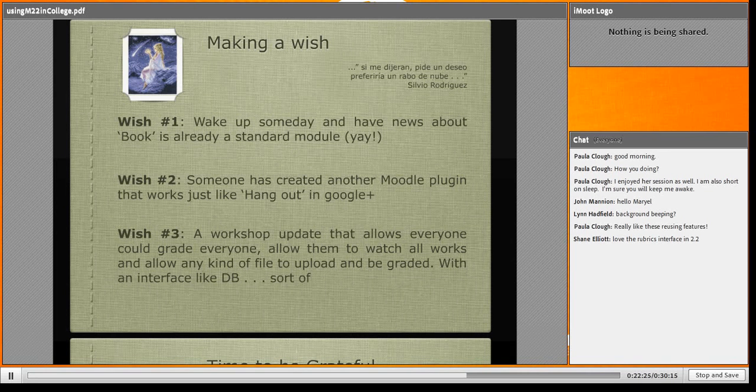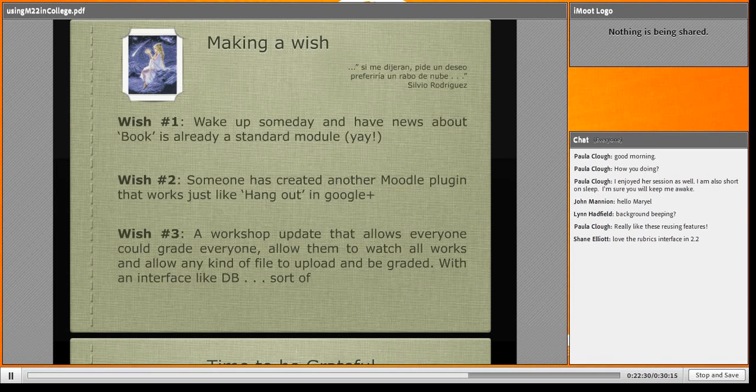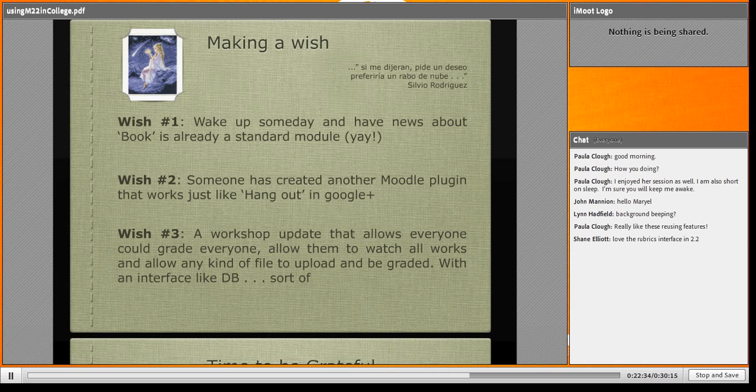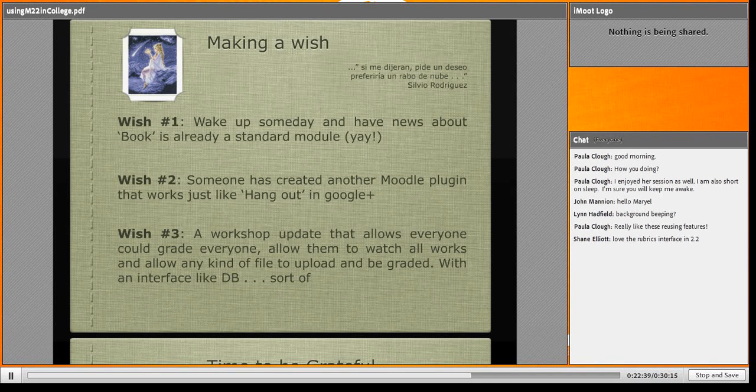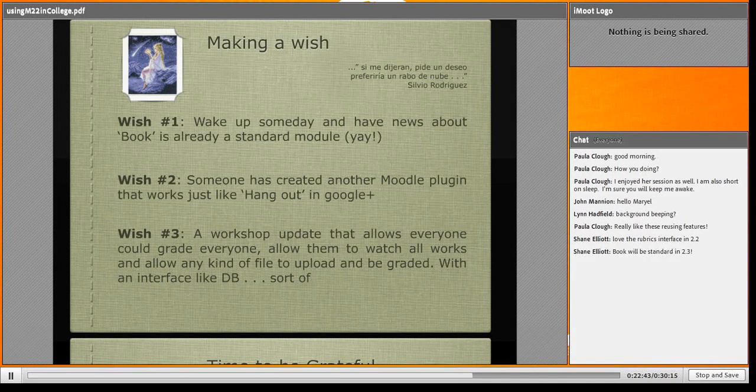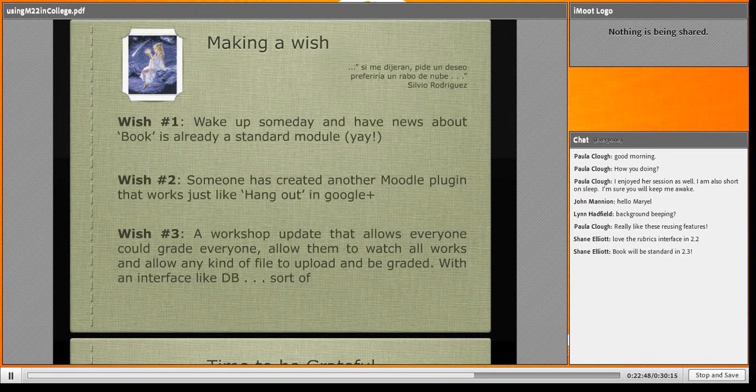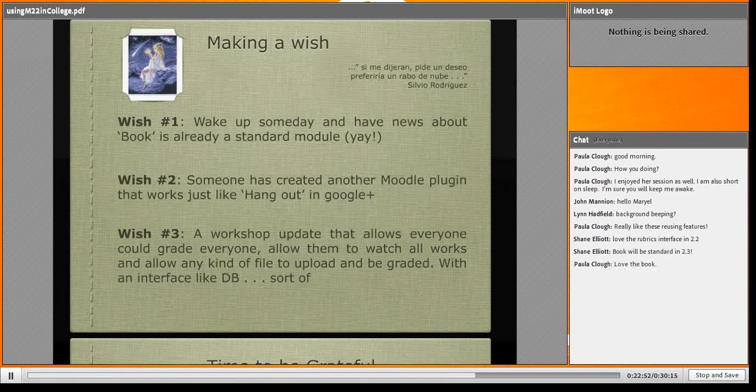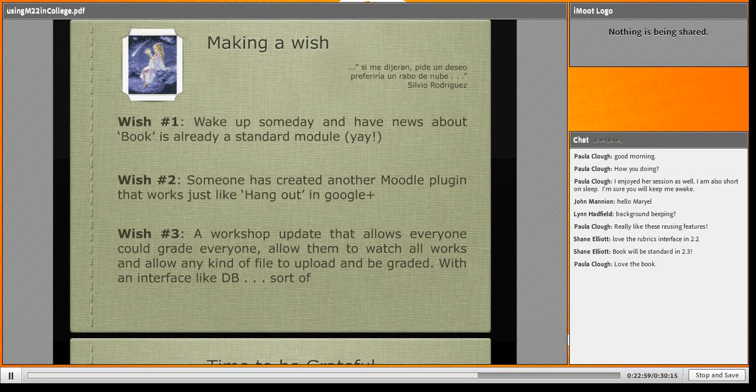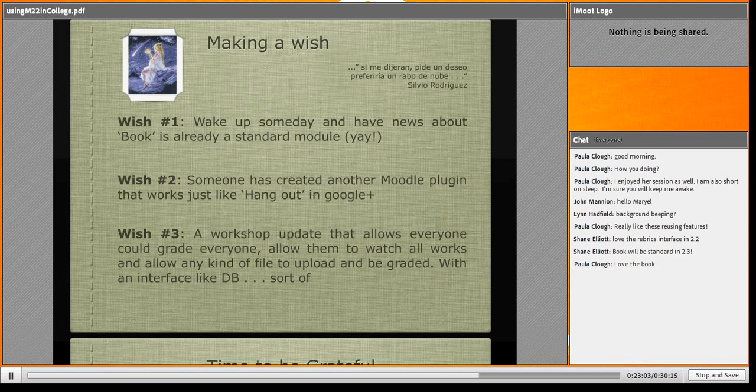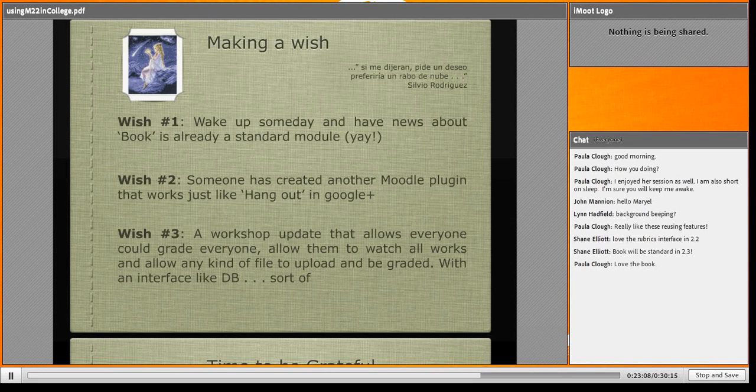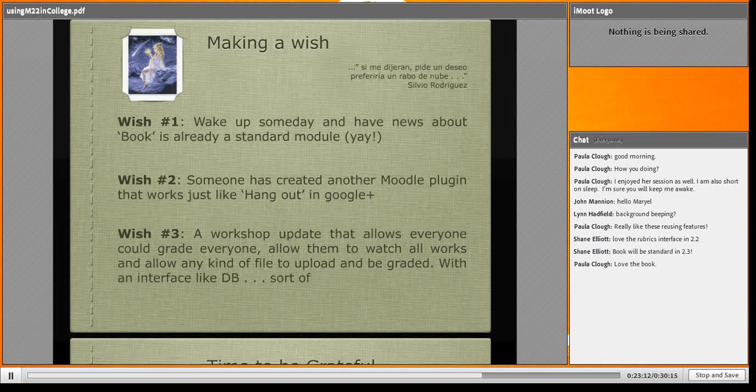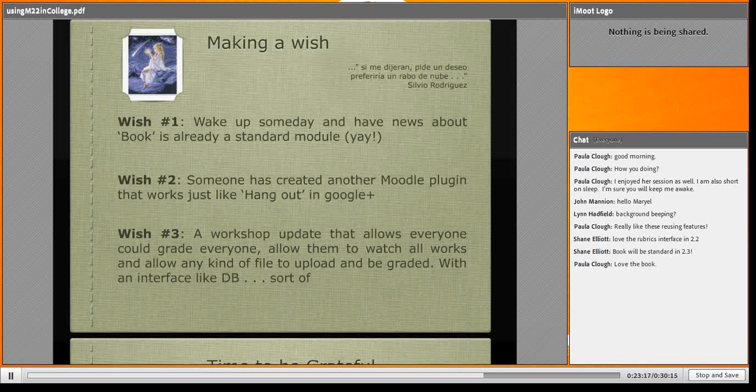Wish number two: someone has created another Moodle plugin that works just like Hangout in Google Plus, where my students and I could have a hangout. That's a wish. And the third wish: a workshop that allows everyone to create, everyone can watch everyone. And allow uploading any kind of file. And this workshop could have an interface like the database. It's my last dream. But I'm so very happy because one dream comes true.